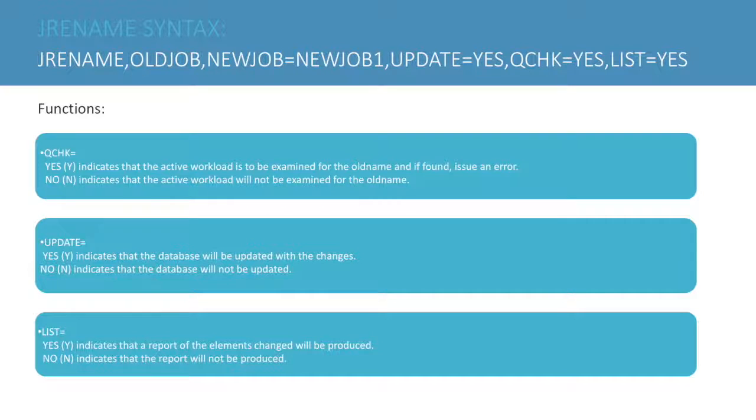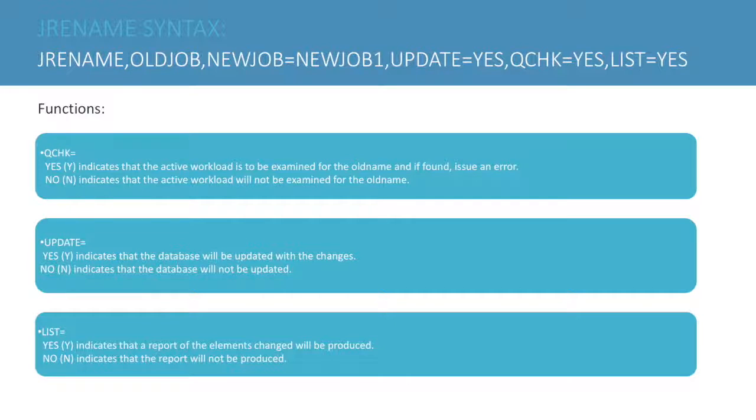UPDATE: YES indicates that the database will be updated with the changes. NO indicates the database will not be updated. YES is the default.